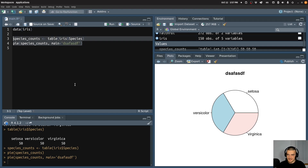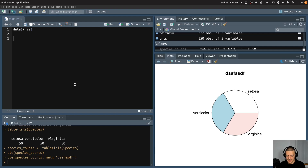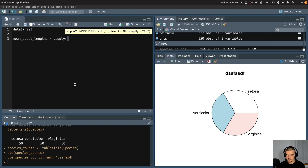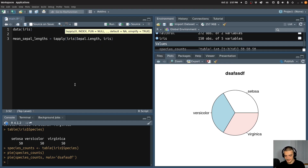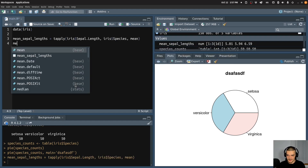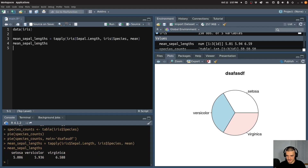I have the iris data set and I want to calculate the mean sepal length per species. I can say mean sepal lengths are equal to tapply. And then I can apply to the iris sepal length by species, and then I can say mean. This will give me the mean lengths as you can see here.